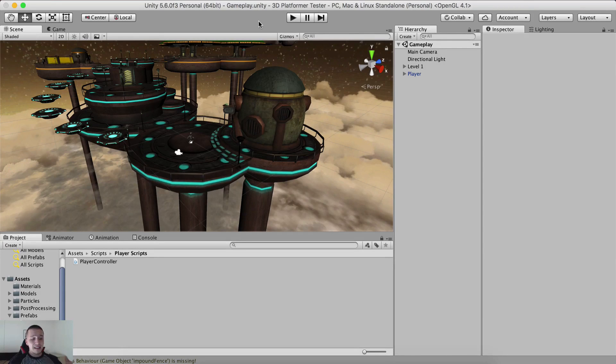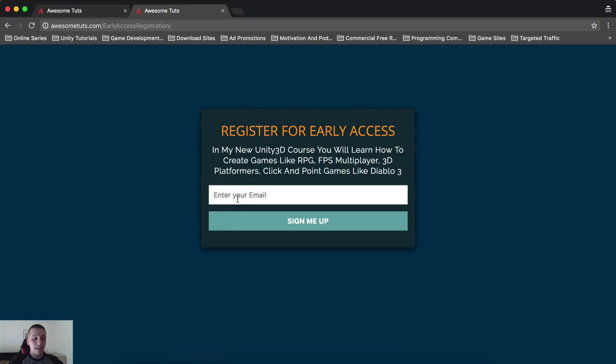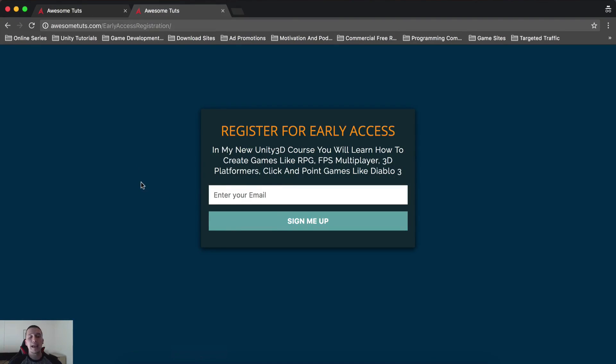Again, link is in the description below, you can go right here, click here to add your email, type it out and click on sign me up.